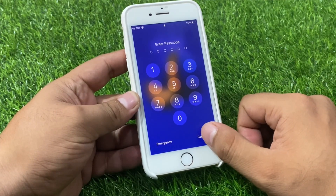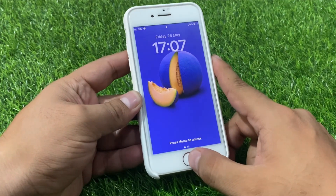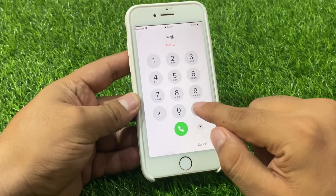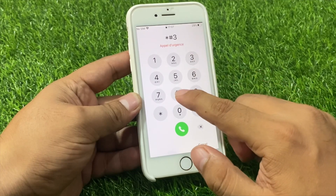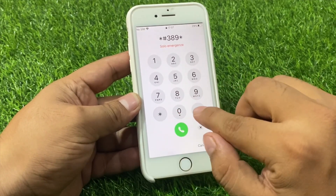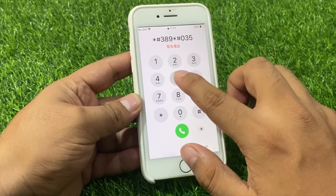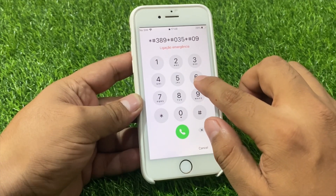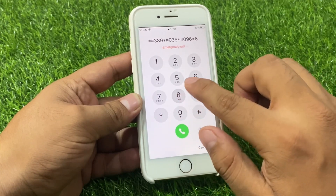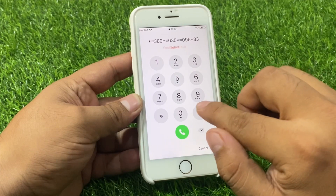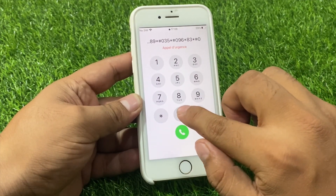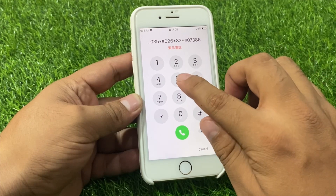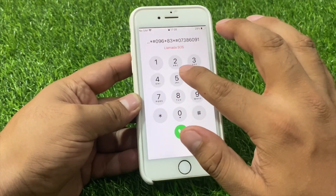Not working. Cancel. Again press the home button, go to the emergency section, press star hash 3 8 9 star hash 0 3 5 star hash 0 9 6 star 8 3 star hash 0 3 7 3 8 6 0 9 1 5.